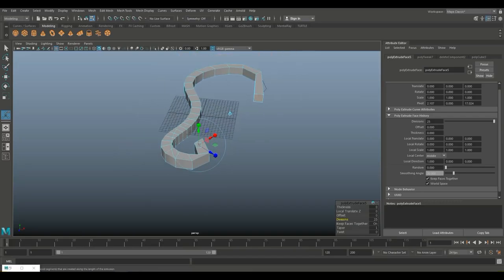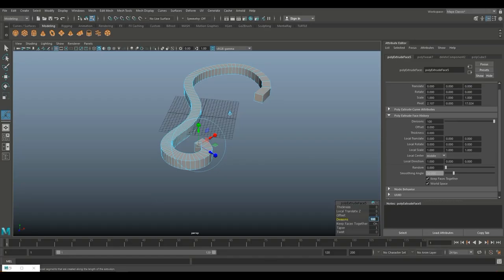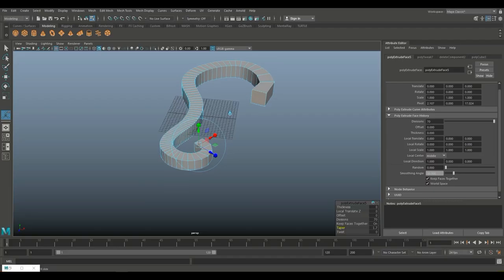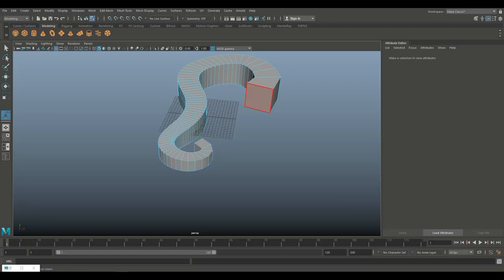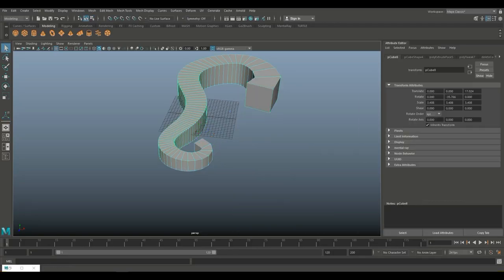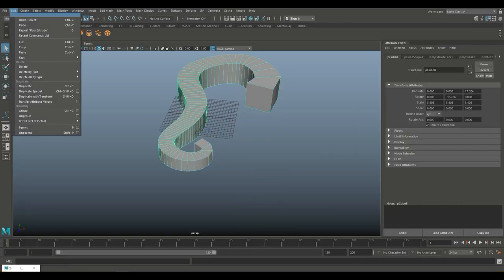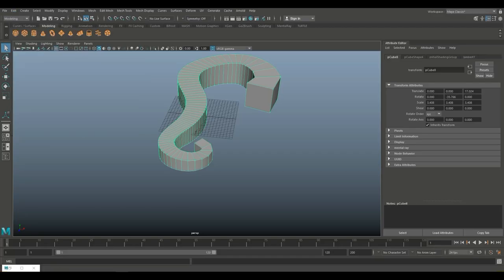We'll set this to around 70 divisions — 70 is better. We can taper this if we like, and that's kind of what we want, so we'll go up like so. Go to object mode, and let's hope this works out. I'm going to go to Edit, Delete by Type, History so I can get rid of that curve.